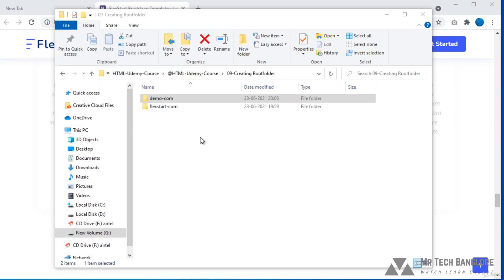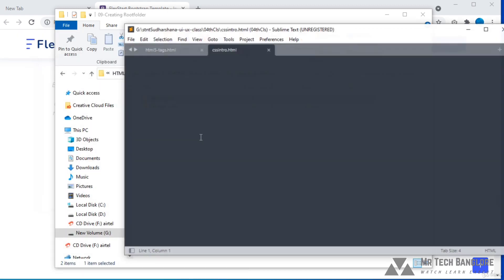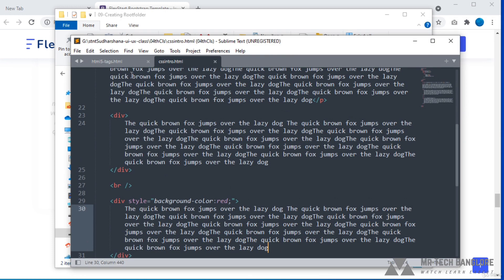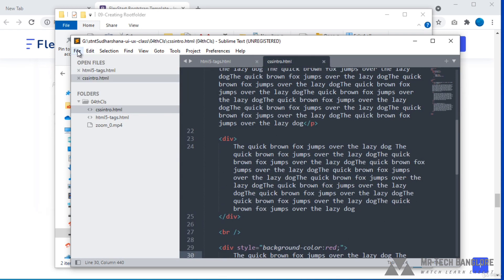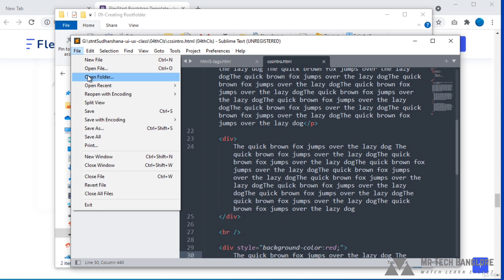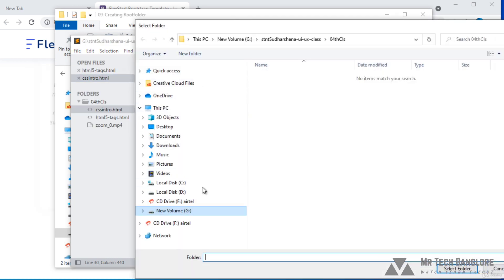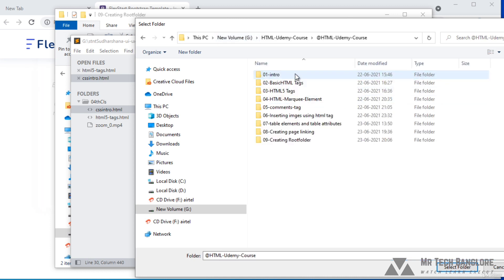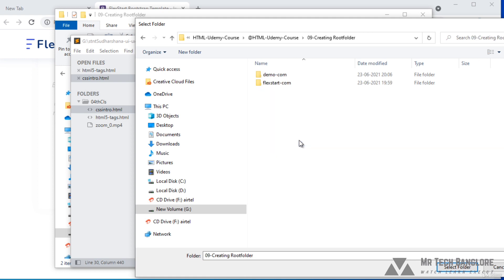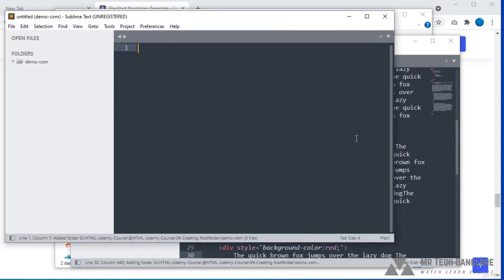Now let's see how we can assign the root folder for our code editor. Just open our code editor — here you can see our Sublime Text editor. I would like to insert our root folder in our code editor, so go to 'Open Folder' and select whatever folder we created. I will select this root folder from our system, and here we can see the Sublime Text editor has been opened with that folder.